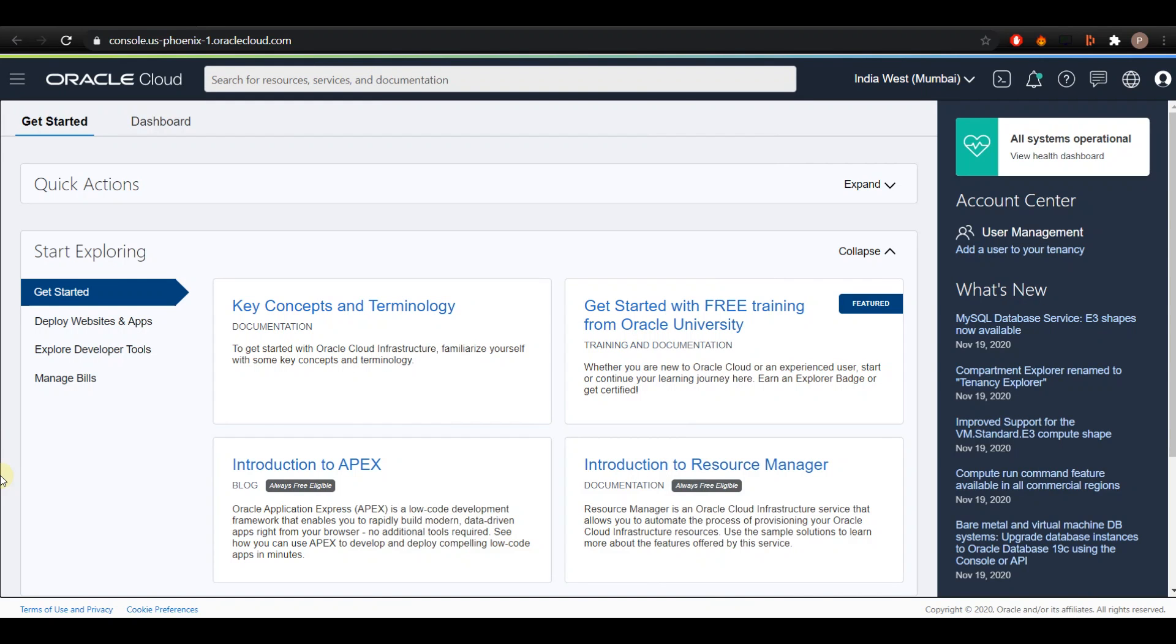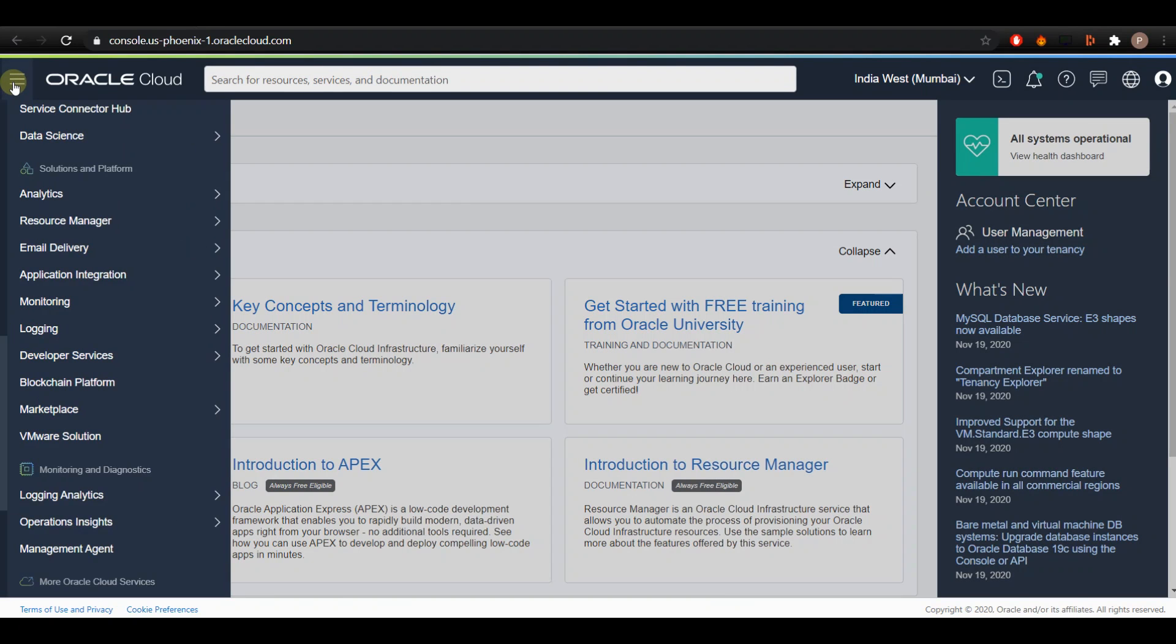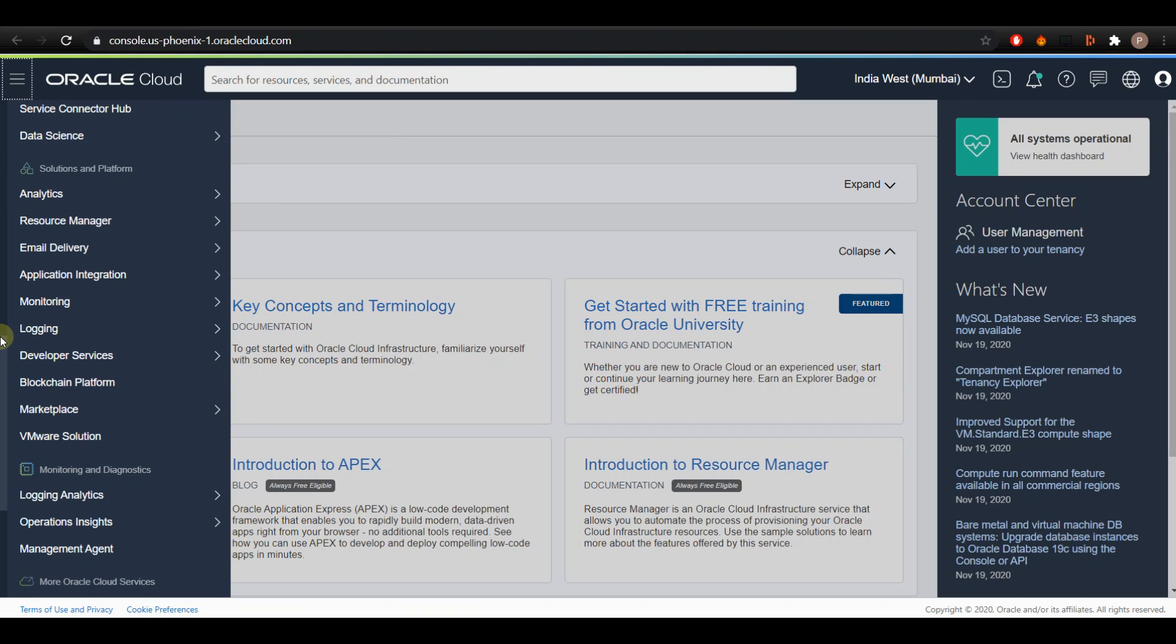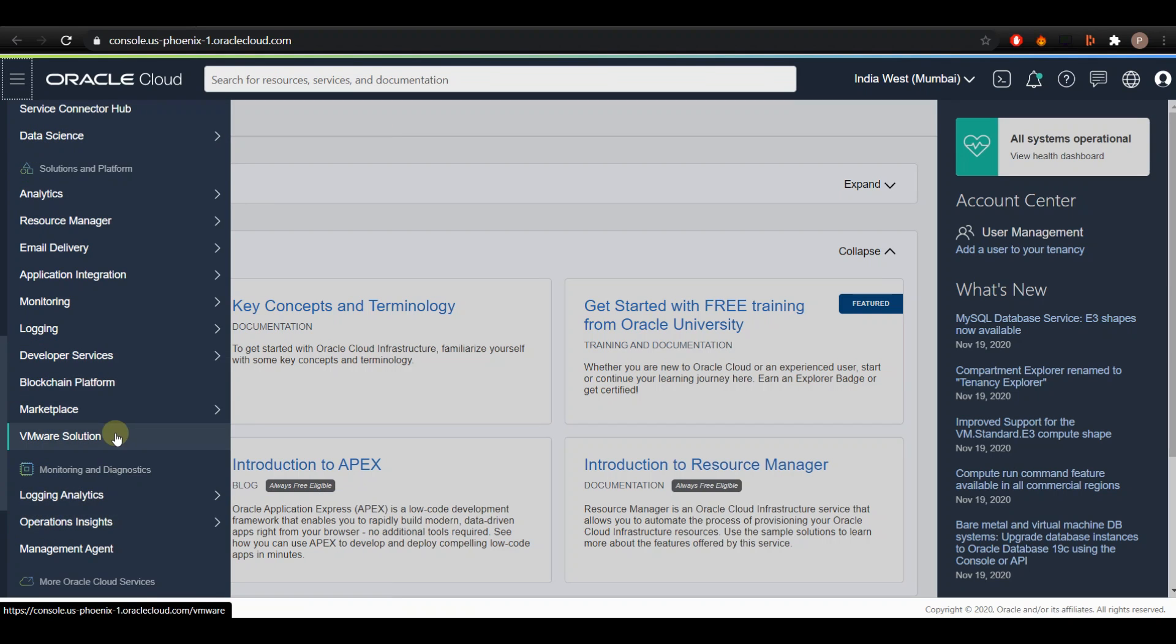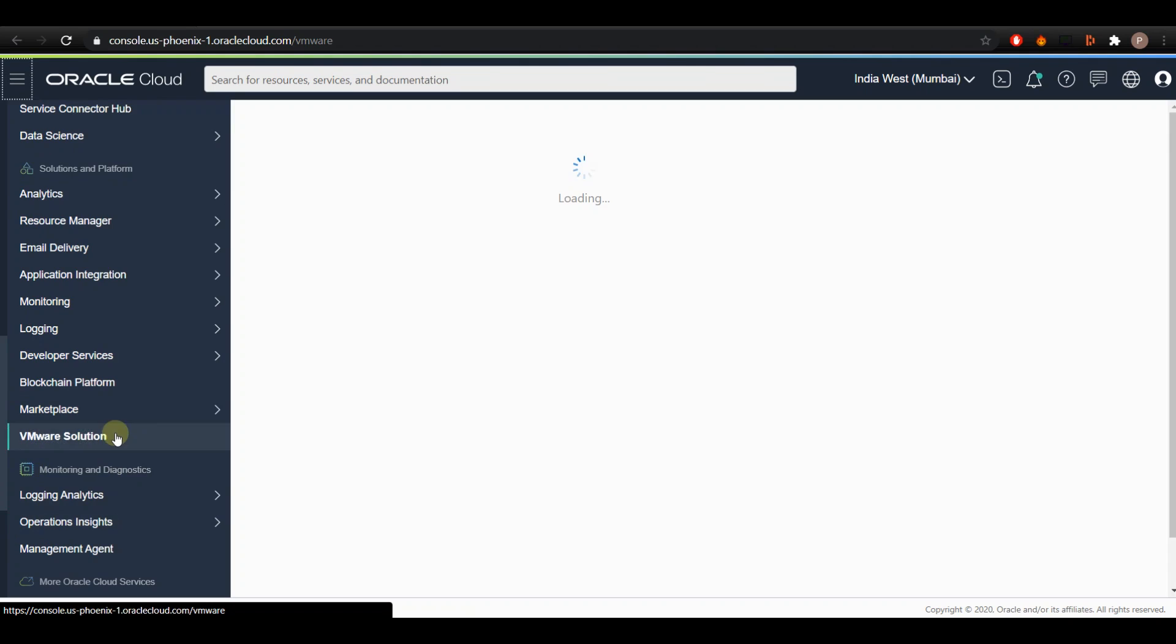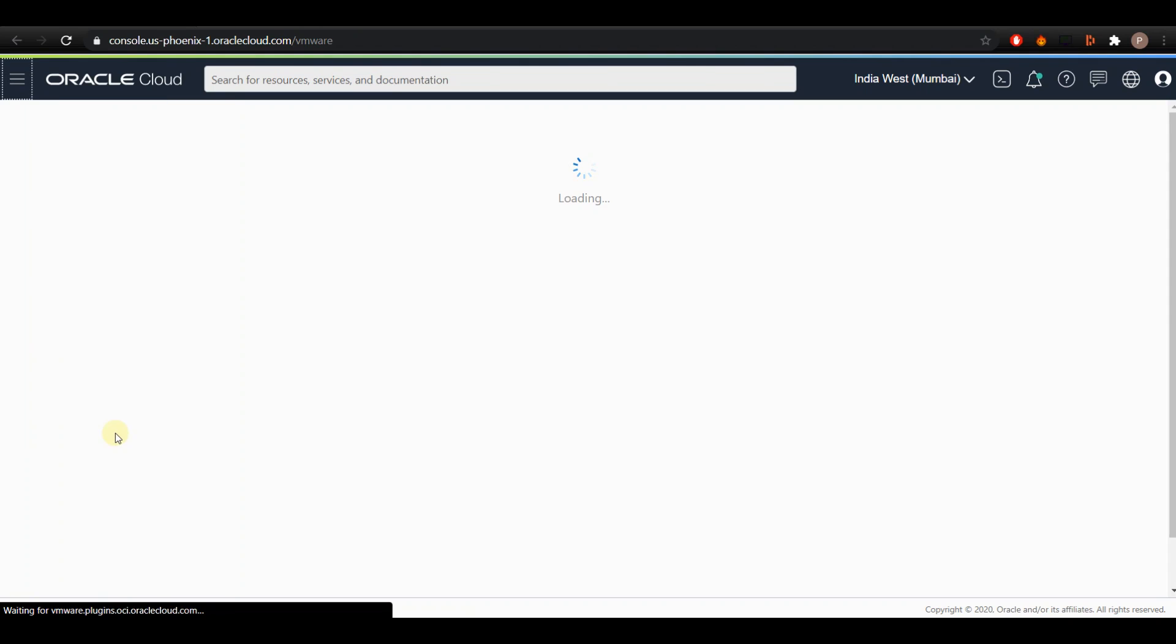To get started, log into your OCI tenancy and open the navigation menu by clicking on the hamburger icon on the top left of the screen and enter Solutions and Platform. Click on Create a Solution.